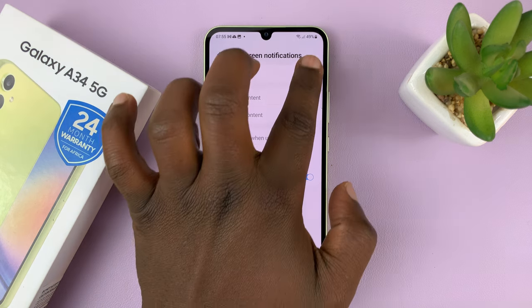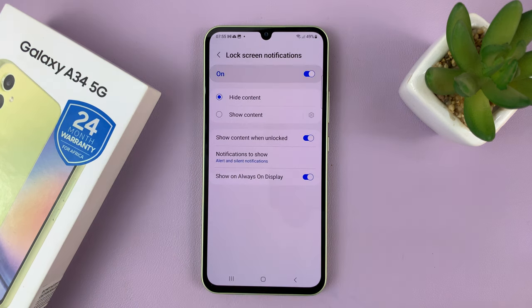So go ahead and tap on that, and that's going to enable lock screen notifications.